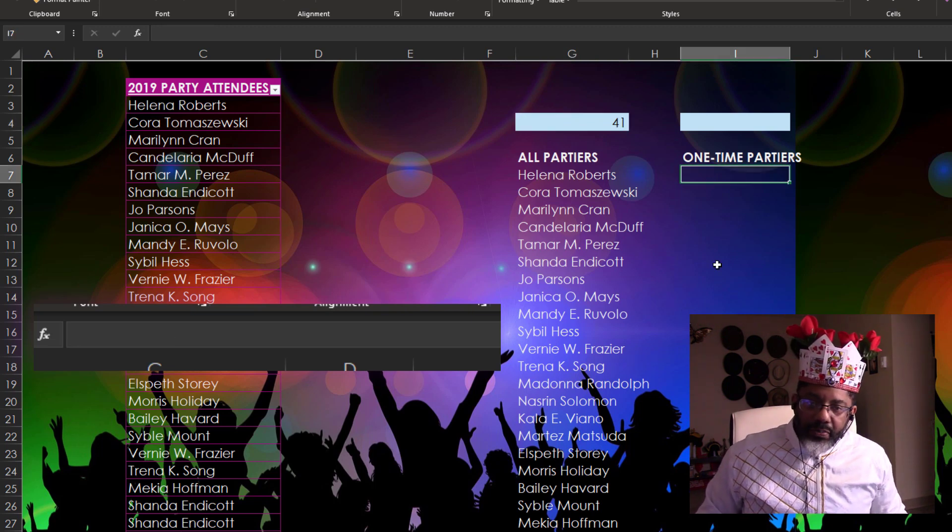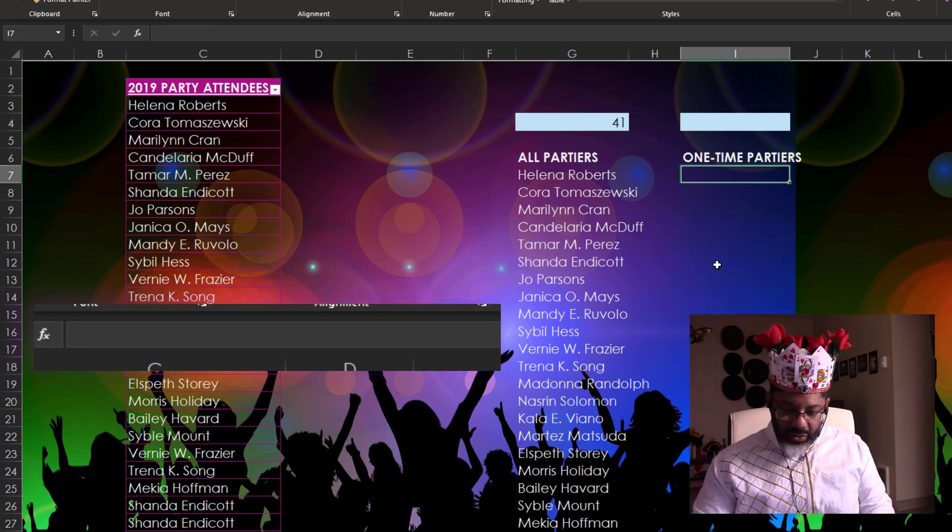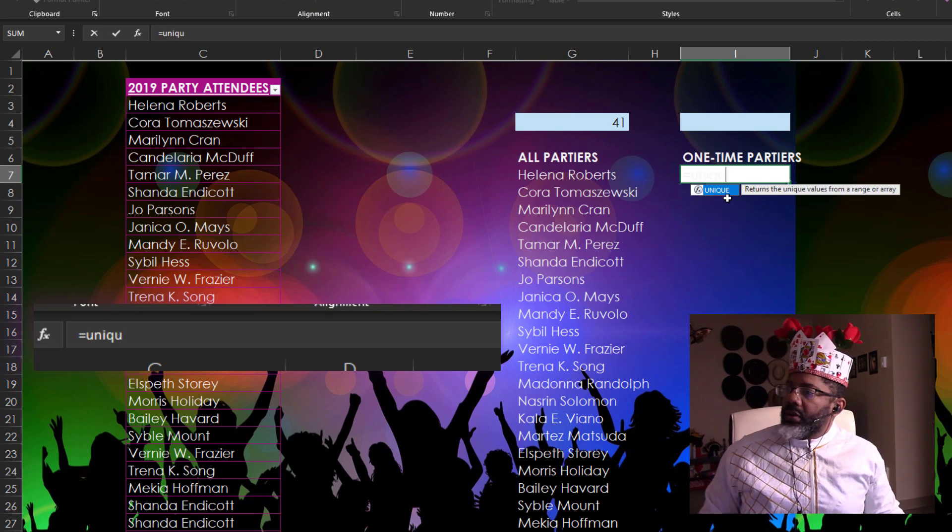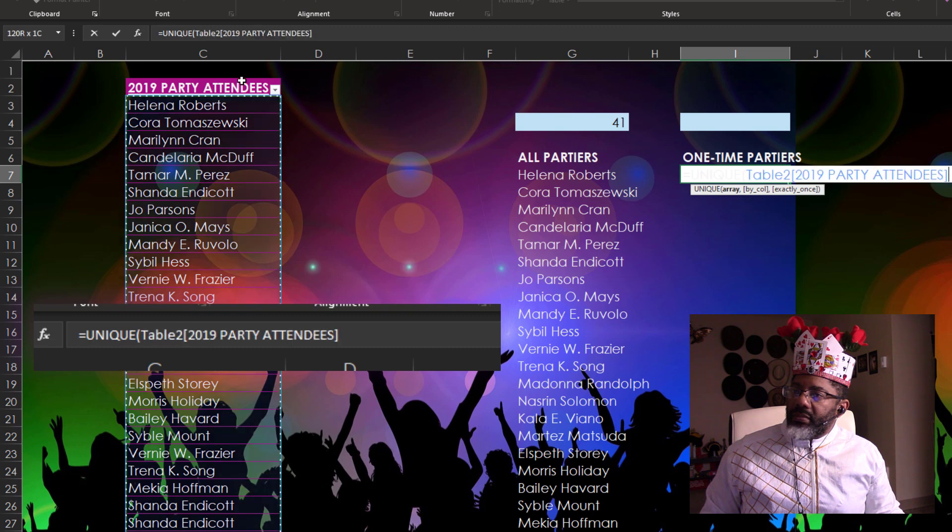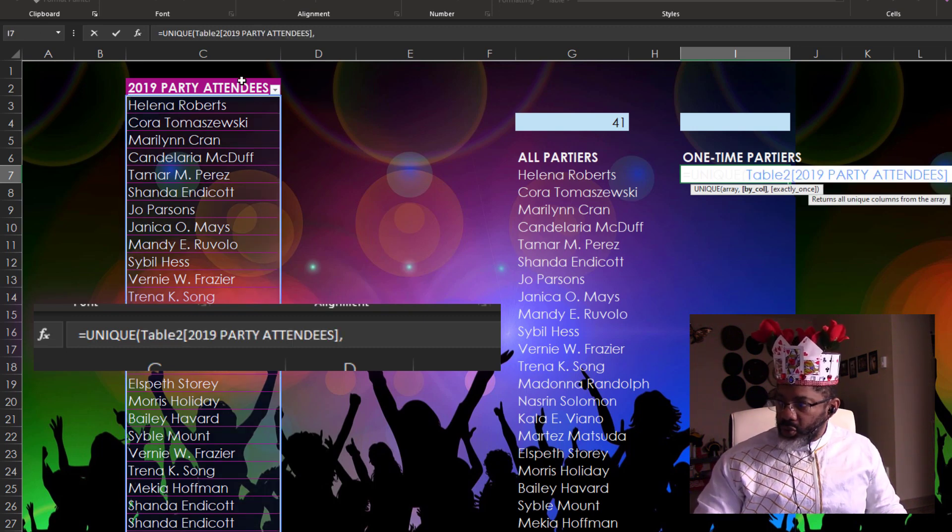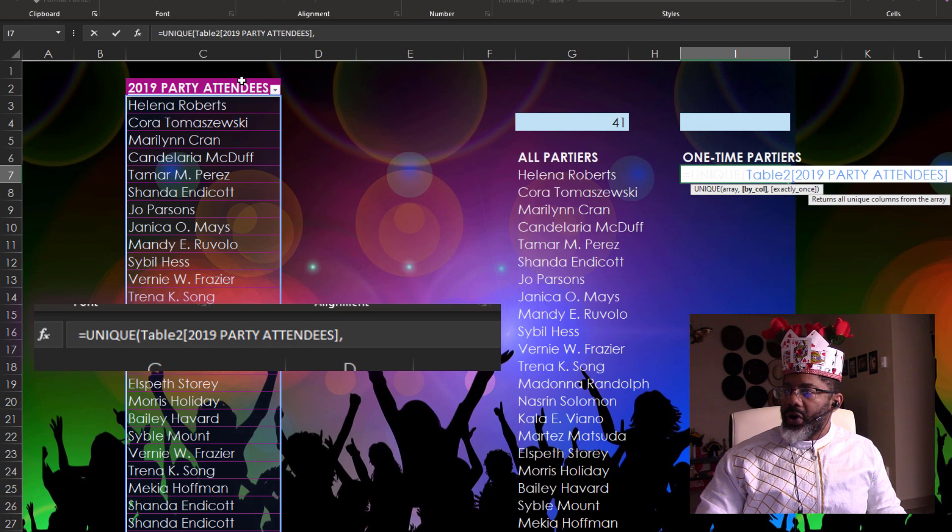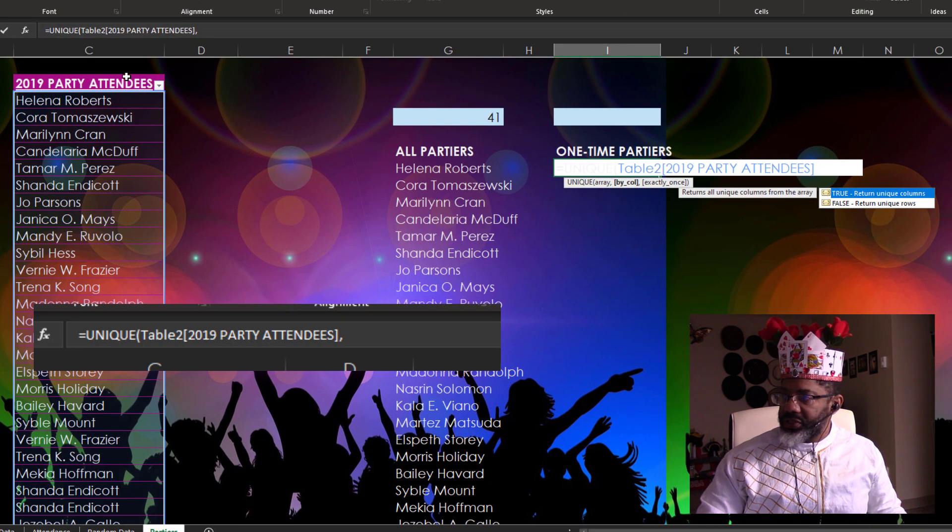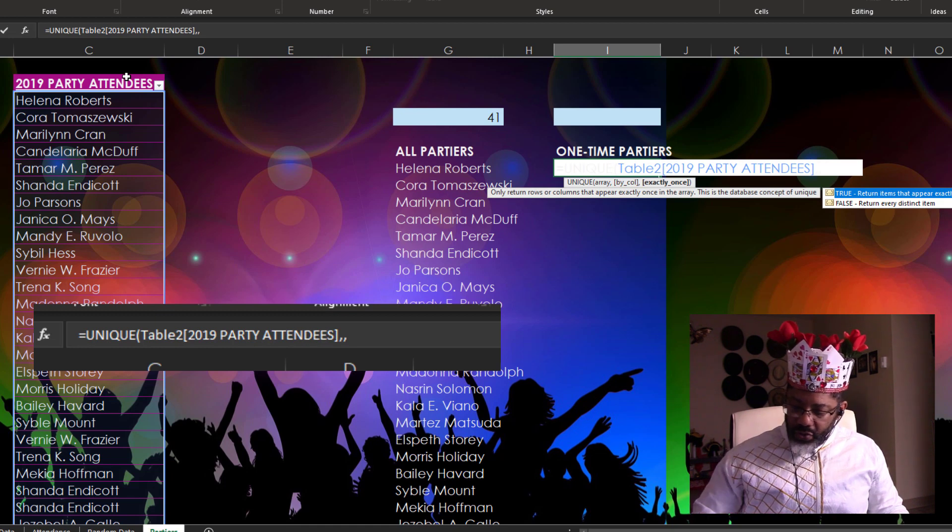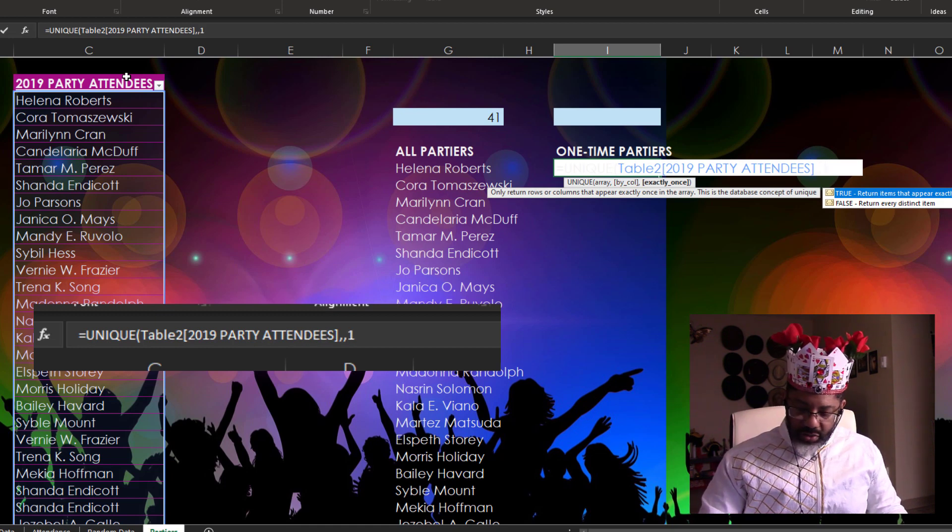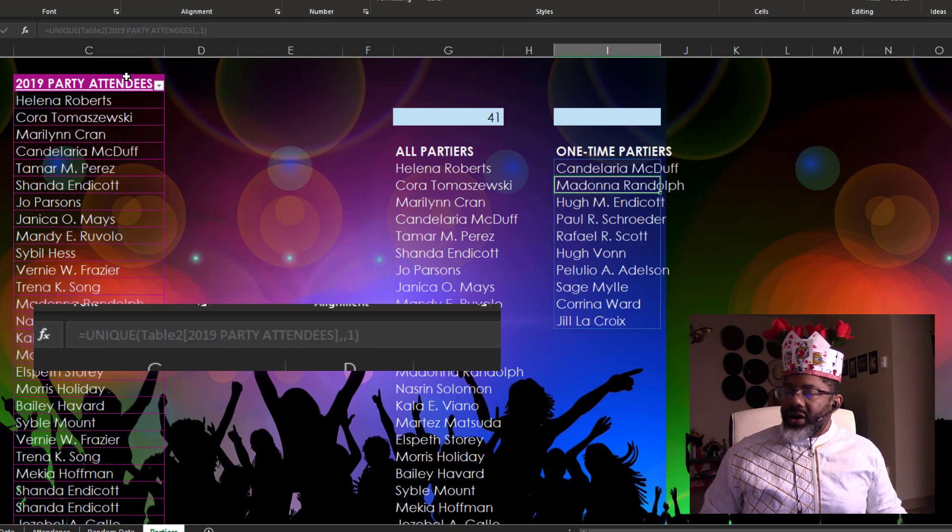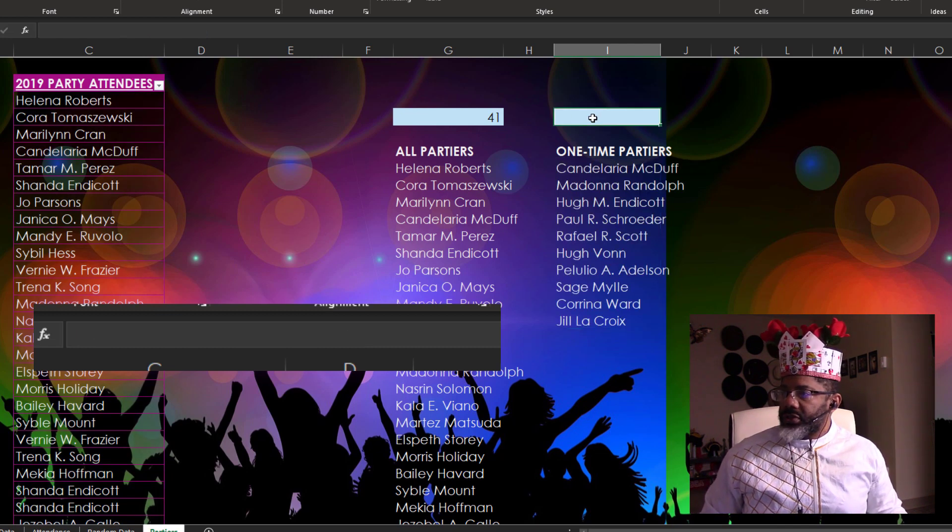Now how many people attended one party. Equals UNIQUE. Double click. Our array is this column. Comma. I want true here, but that's the default. So I'm just going to put another comma and go to the last piece of this argument. Exactly once. That's what we want. So put a one there. Close parentheses. Enter. These are our one time partiers.